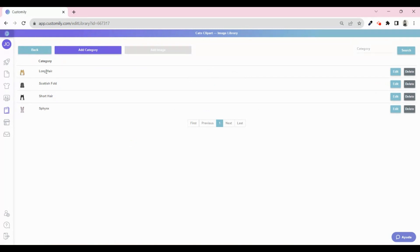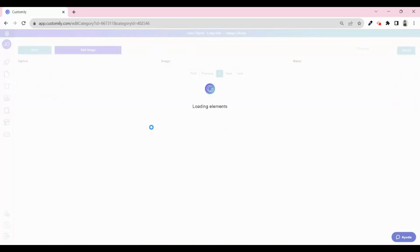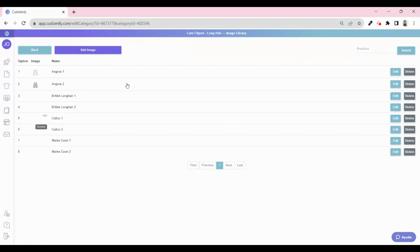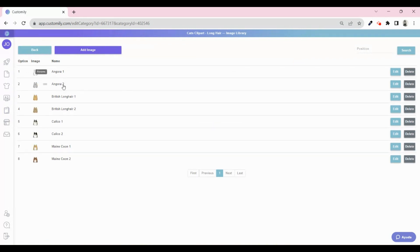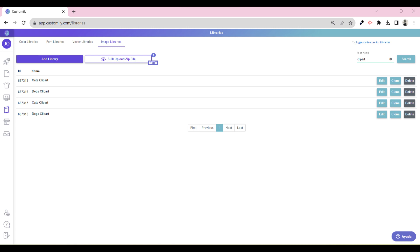Now you're ready to bulk upload your assets and create your image libraries automatically. If you want to learn more about the dos and don'ts while creating your zip folder, you can find a link to our help center in the description below. If you need assistance with this or any of our features, remember you can reach us at support@customily.com or find a live chat in the app during business hours. See you soon. Happy customizing.